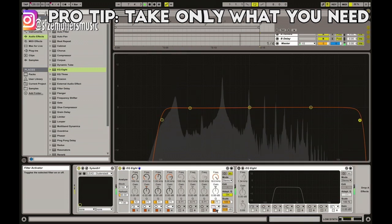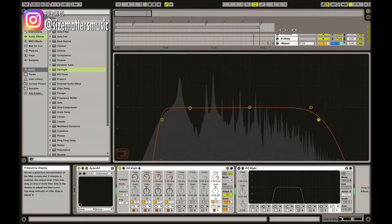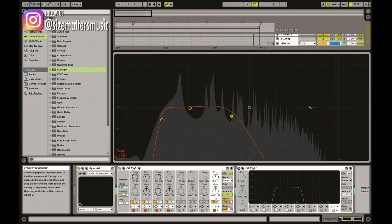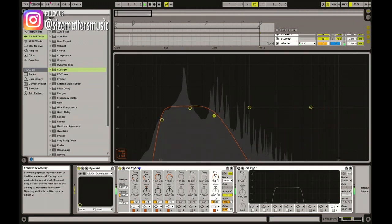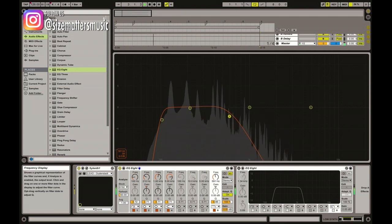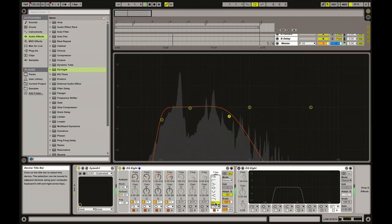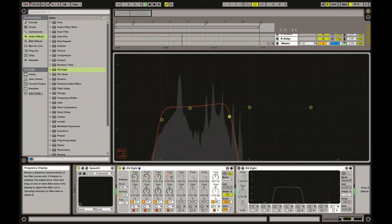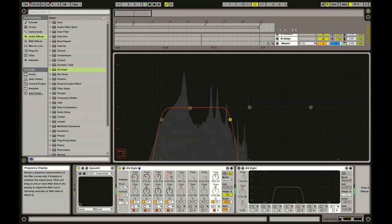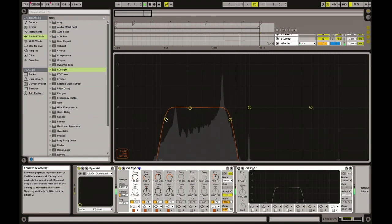But you want this stubby part. You don't even need the reflection, the higher reflection. You need this. This is where the sound lives. You can maybe cut a little bit more from the lows. I think it's perfect.